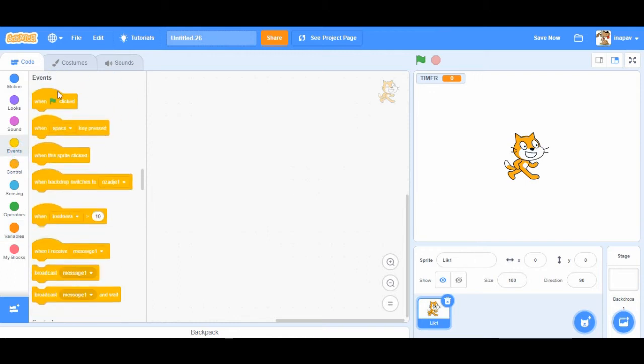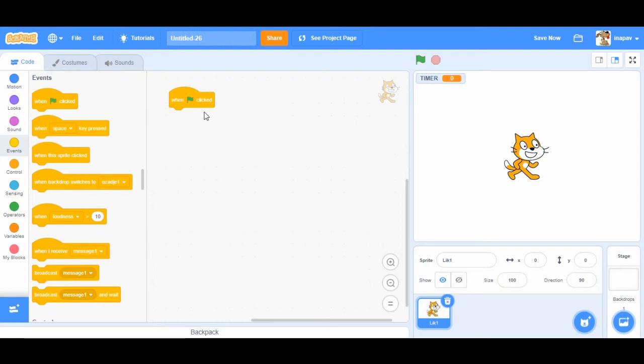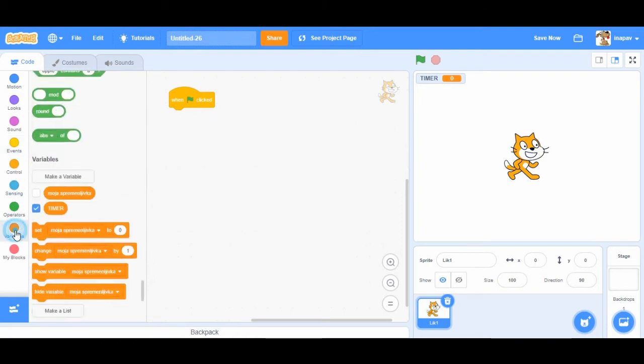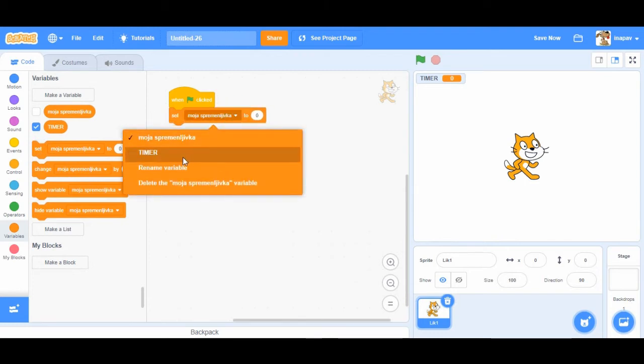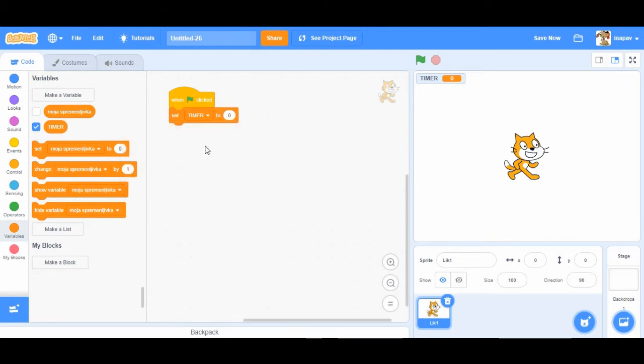We're going to start with when green flag clicked and first we're going to set the timer. Set timer to let's say five seconds. We got five seconds to solve something.